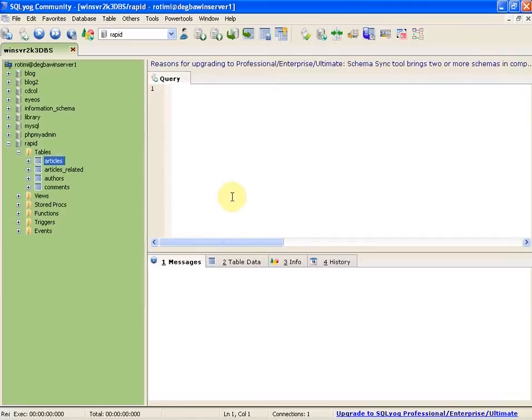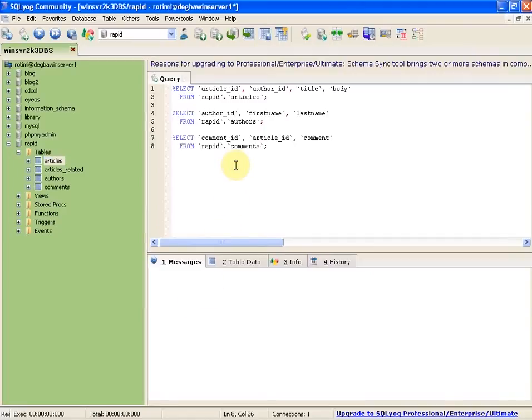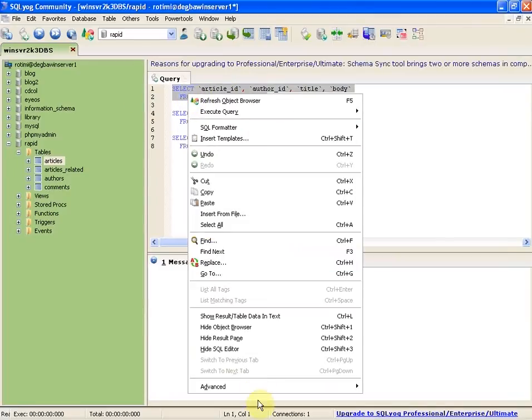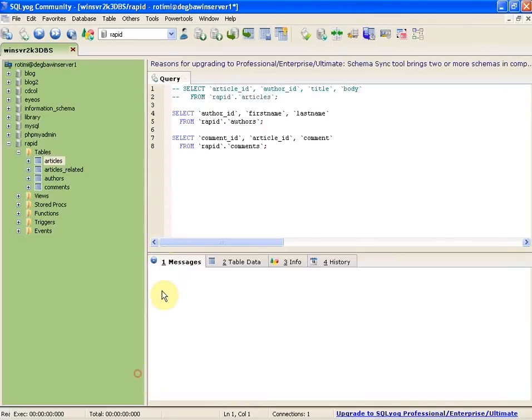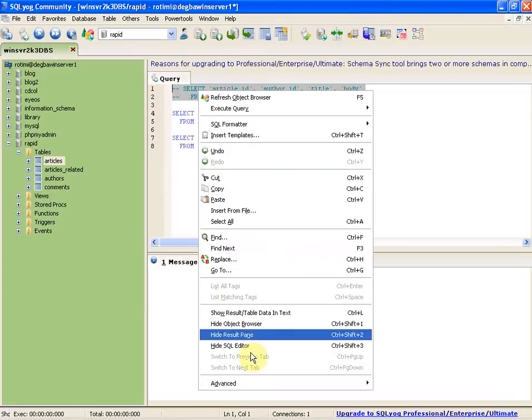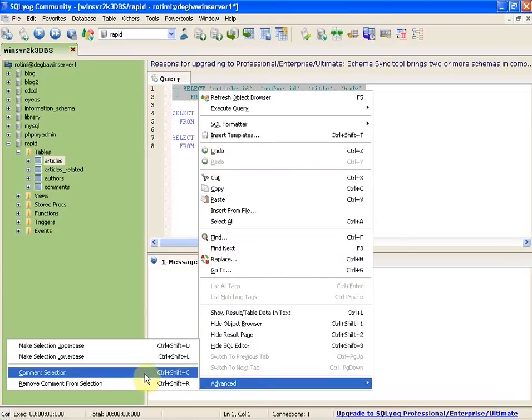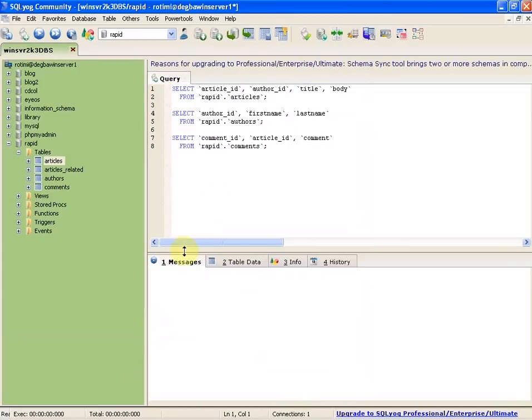When you have multiple SQL queries in the editor, you can comment and uncomment by selecting, right-clicking, and selecting the comment command. You can also uncomment using the same flow with remove comment.